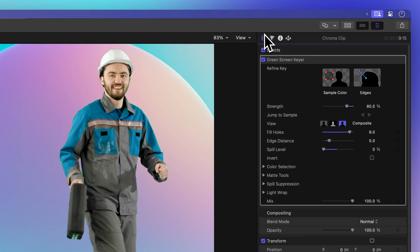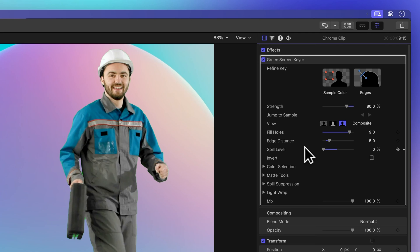You might have already tweaked some of the controls to improve your key, but if it's not quite perfect, these advanced controls will do the trick. Now don't get overwhelmed, we'll walk you through each control step by step.